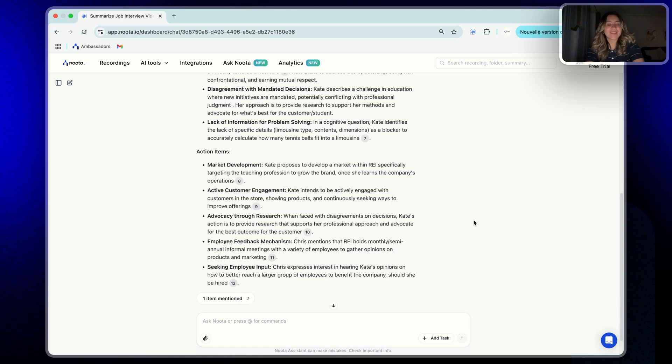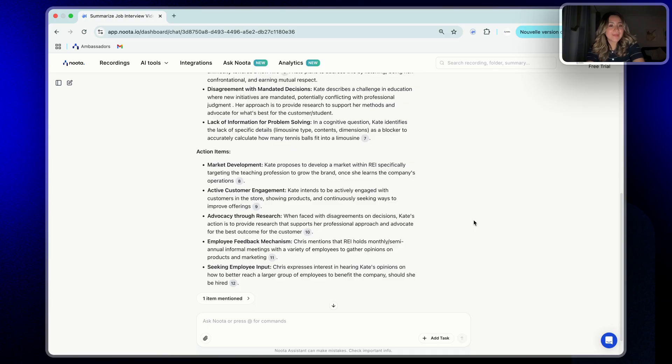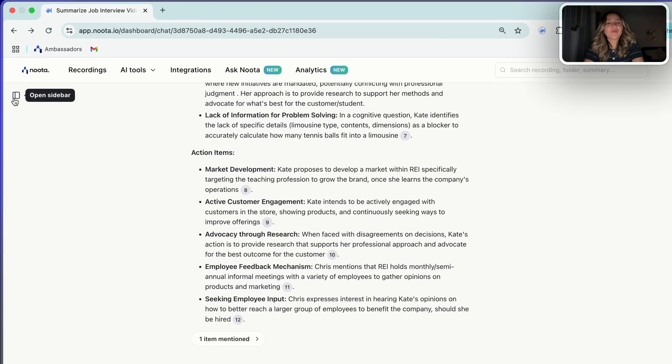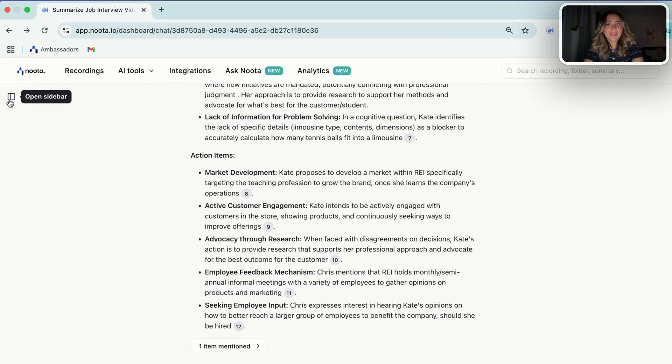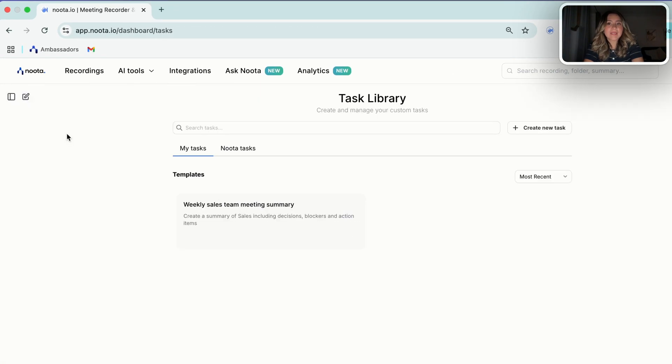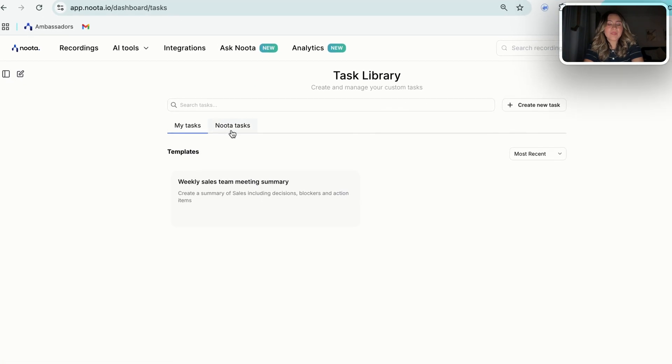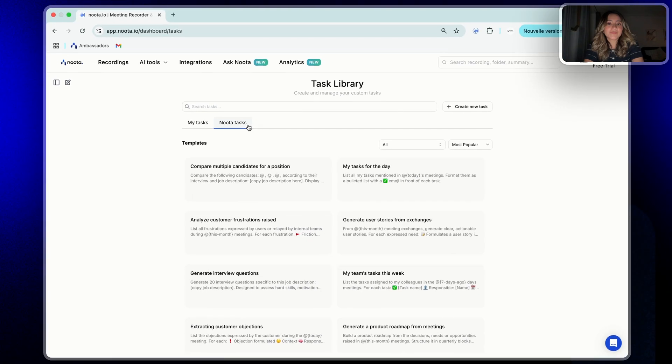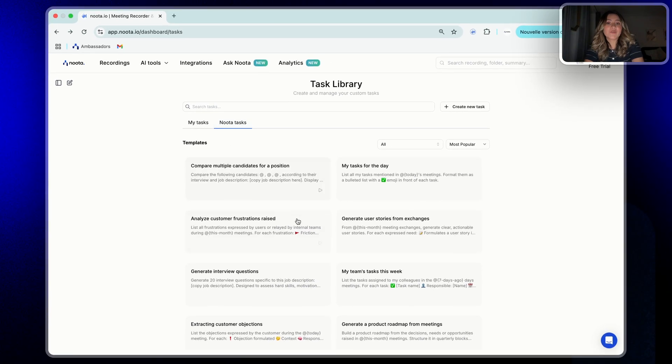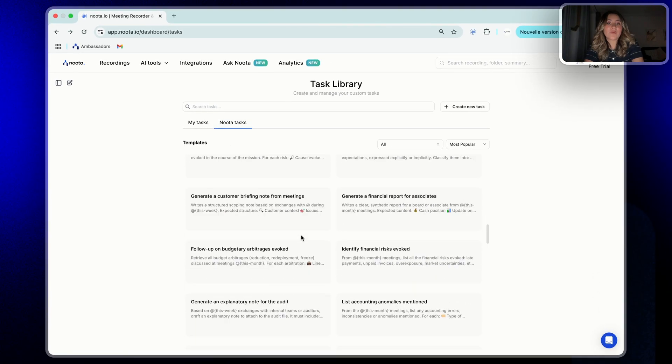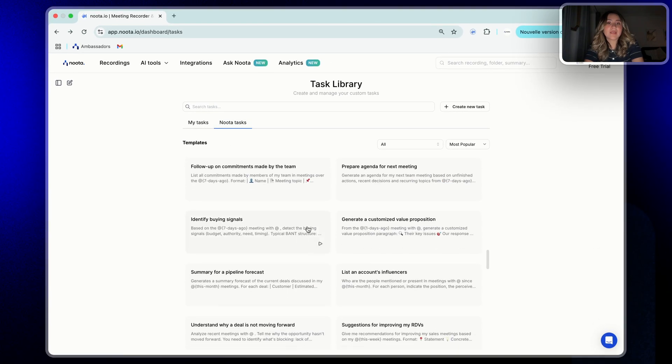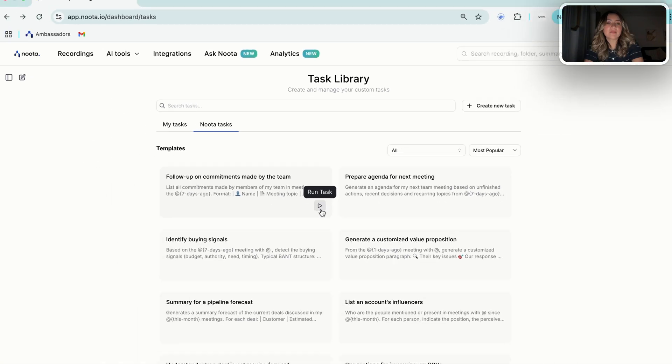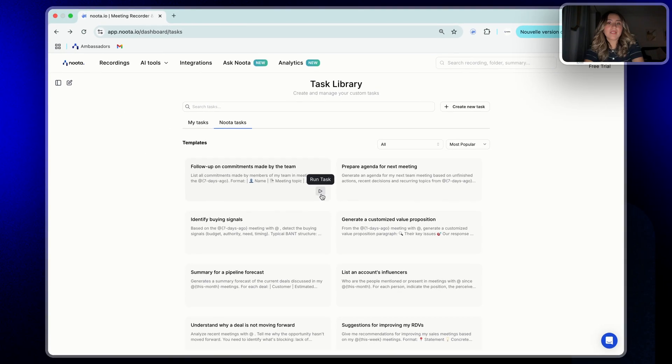Another good thing is that not always you have to start from scratch. You can also explore our task library with templates ready to go, whether you work in sales, HR, product, or any other team. For this, you need to go again in the left side sidebar, click on task, select the menu, Nota task. And here you pick up the task that matches better with your needs, and then click on the button run task. And that's it.